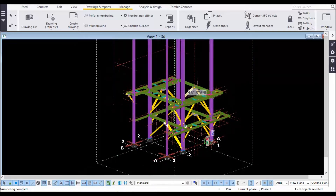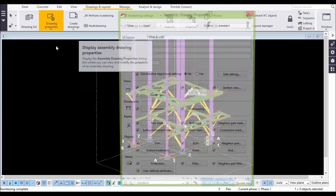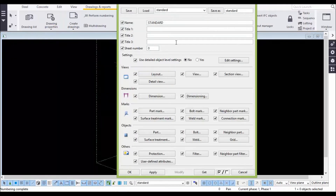The next step is generating assembly drawings. For that, go to Drawing Properties and then Assembly Drawings. There you assign a name — for example, if you want to generate beams, just type 'Beams'.